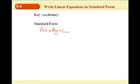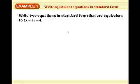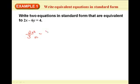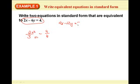Everything can be written in standard form. So let's go to the example. Write two equations in standard form that are equivalent to 2X minus 6Y equals 4. To find equivalent equations, it's kind of like finding equivalent fractions — like finding two-thirds equivalent. You can multiply through the whole equation by two: that would be 4X minus 12Y equals 8. That's one way to make equivalent equations — multiply both sides by the same number.